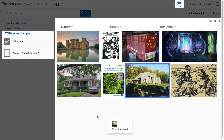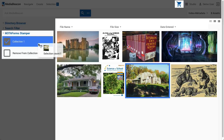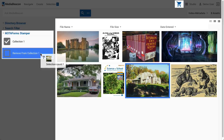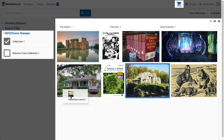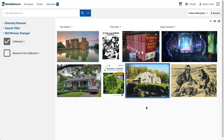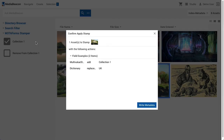Keep in mind that although stampers are drag-and-drop targets, it is not necessary to drag-and-drop to use them. Instead, make an asset selection and click the stamper desired and the metadata will be applied.